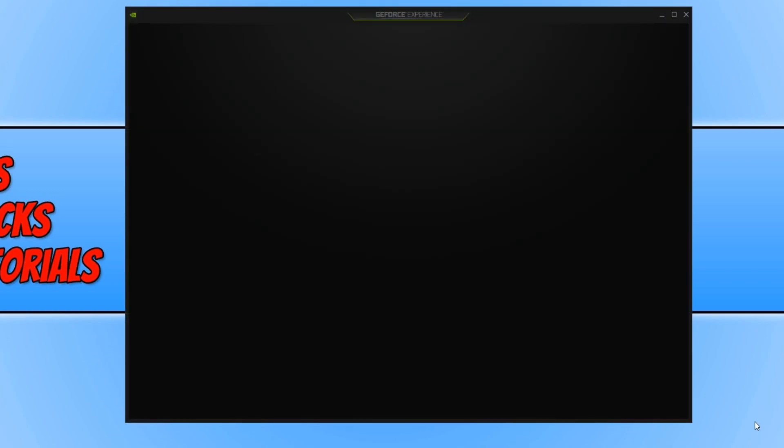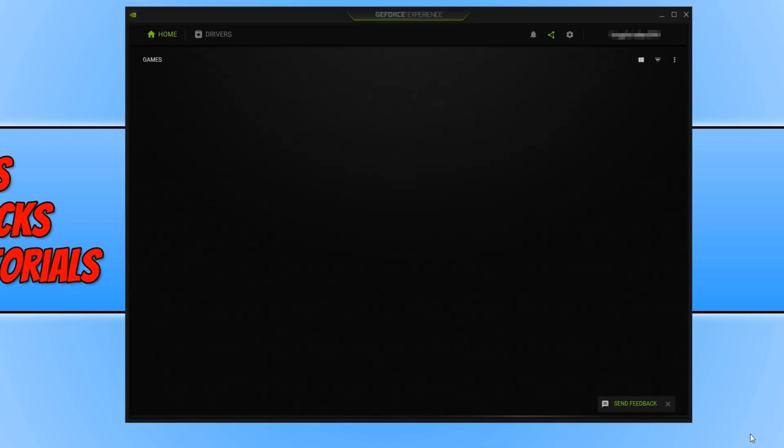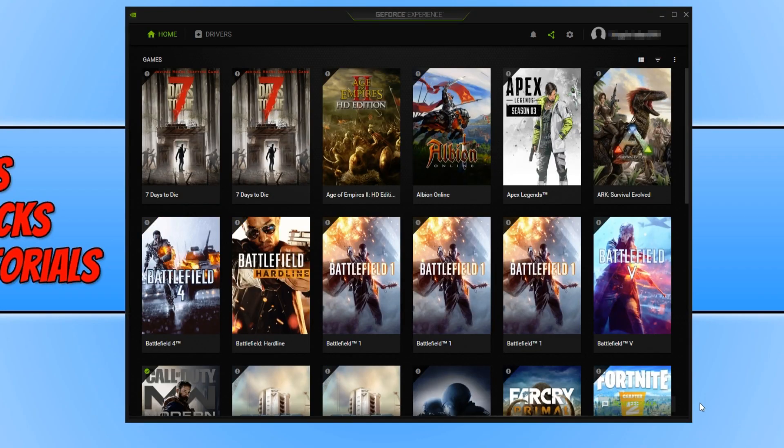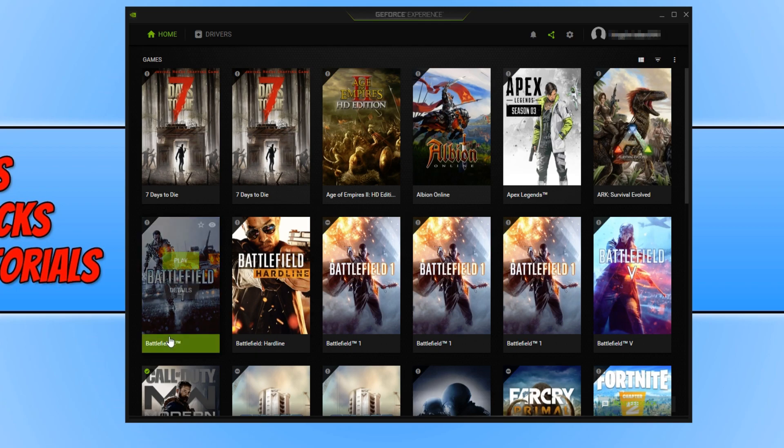If you don't have the icon in the bottom right hand corner, you can always search for the NVIDIA GeForce Experience in your search bar down in the bottom left hand corner.